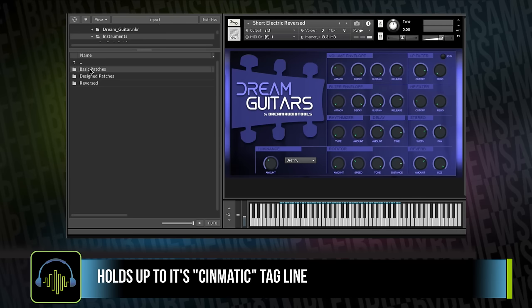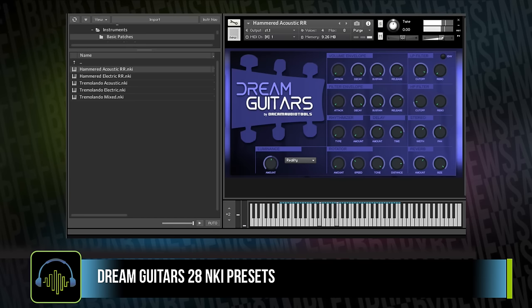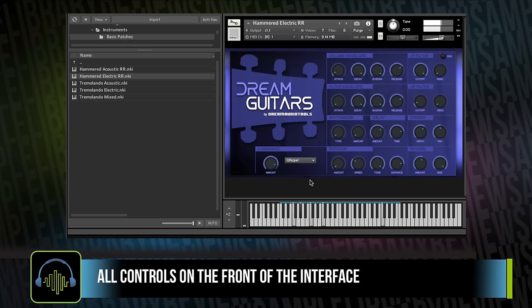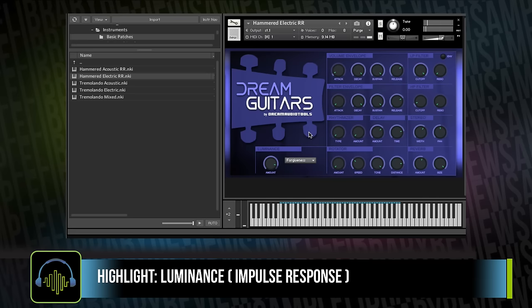The library comes with three main folders. You've got basic patches for hammered acoustic, hammered electric, and the library's interface is fairly straightforward. You've got your ADSRs, you've got filters — they're all accessible from the front of the interface. The nice thing about this library is this luminance factor, and this is what really propels it into some really beautiful textures.